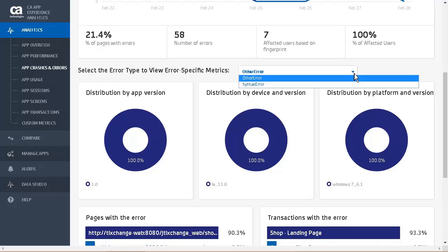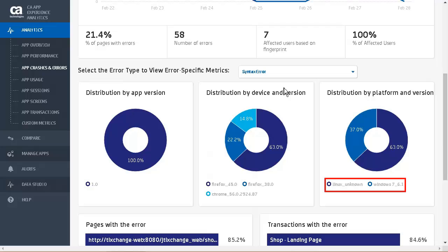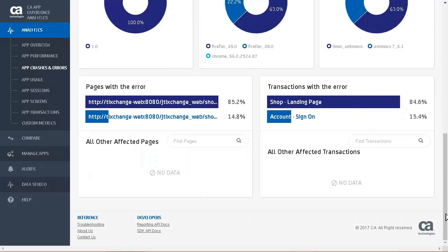We will now look at error-specific metrics. We see there are syntax errors, and select it. Looking at the distribution of syntax errors shows this distribution by app, all apps, distribution by app version, single app, distribution by device and version, and distribution by platform and version. We can see under the distribution by device and version, the users have used two versions of Firefox and one version of Chrome, and the platforms they use are Windows and Linux. We now see what pages and transactions are having errors.